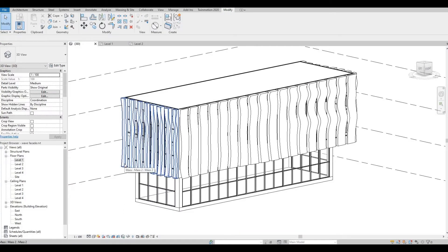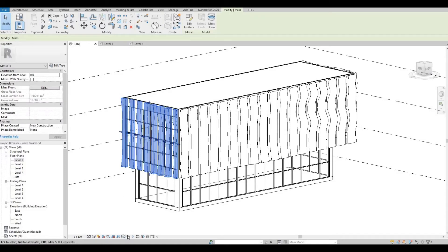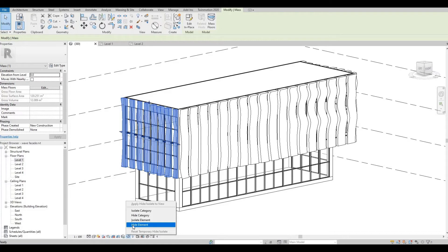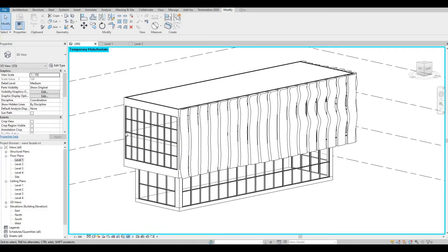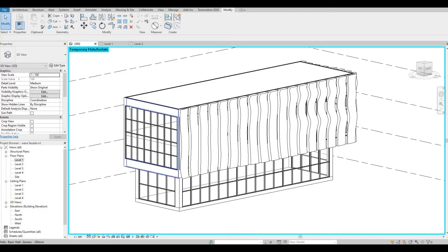Also, I'm gonna select this again, click Temporary Hide Isolate, and I'm gonna try and see Hide Element now. So if we hide that element, only that selected element will be hidden.